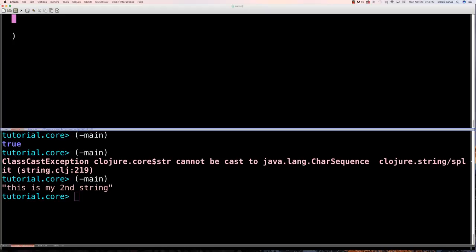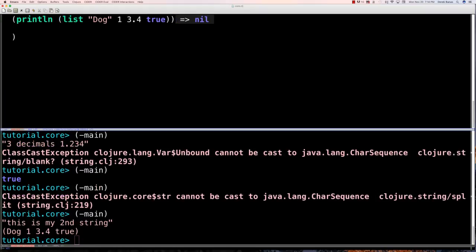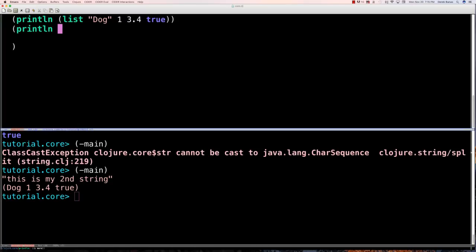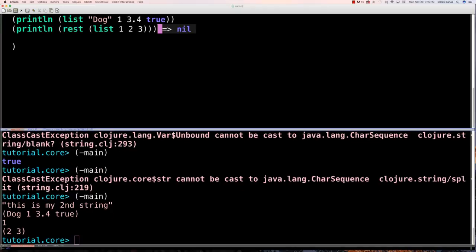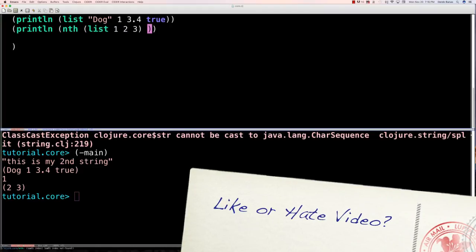Now I'd like to talk about our first collection: lists. A list stores a list of values and can store multiple different data types. To create a list you use 'list' and throw whatever you'd like inside — including booleans. I can use 'first' to get the first element, and 'rest' to get everything except the first. 'nth' retrieves a specifically indexed element — for example index 1 returns the second value.